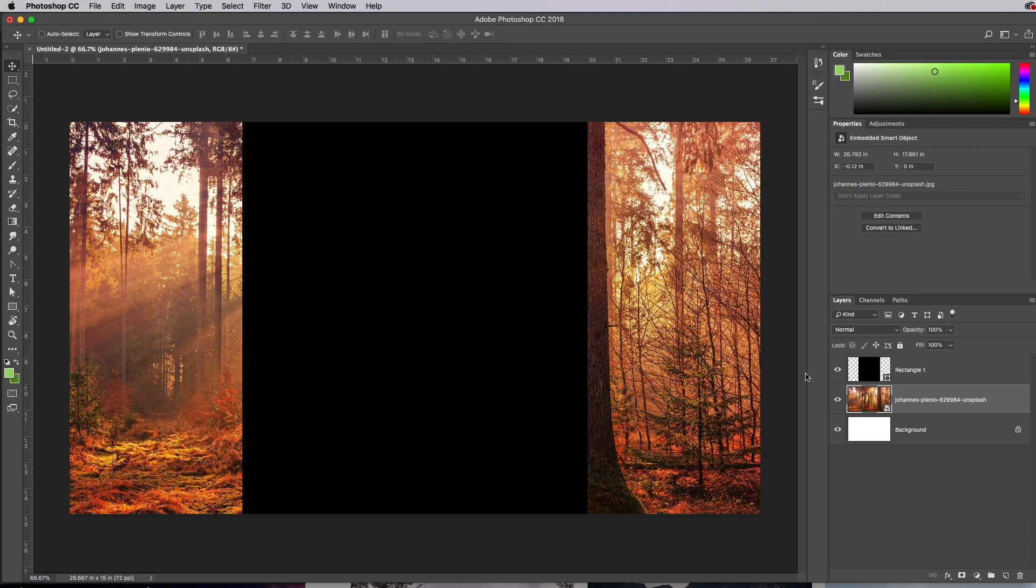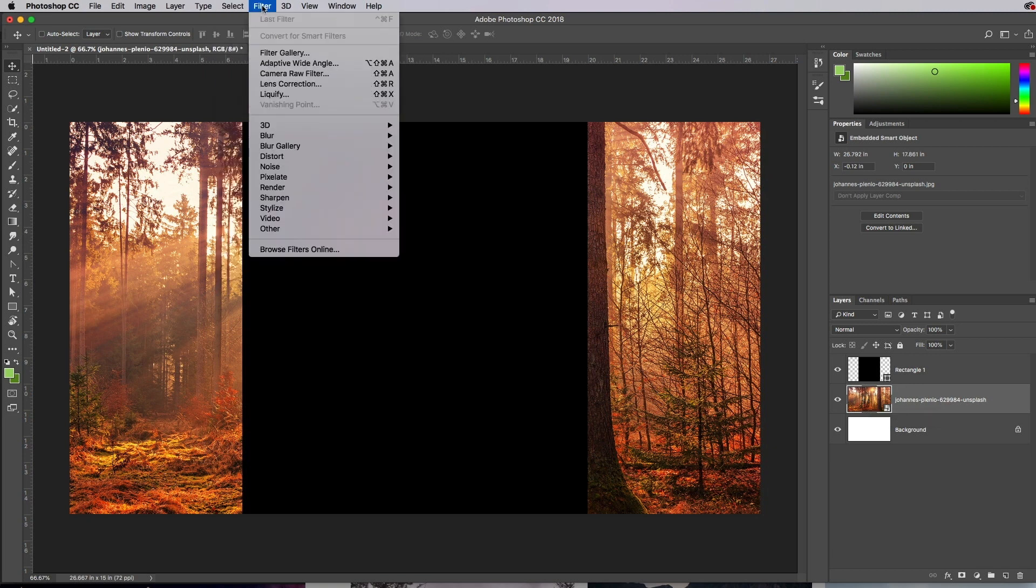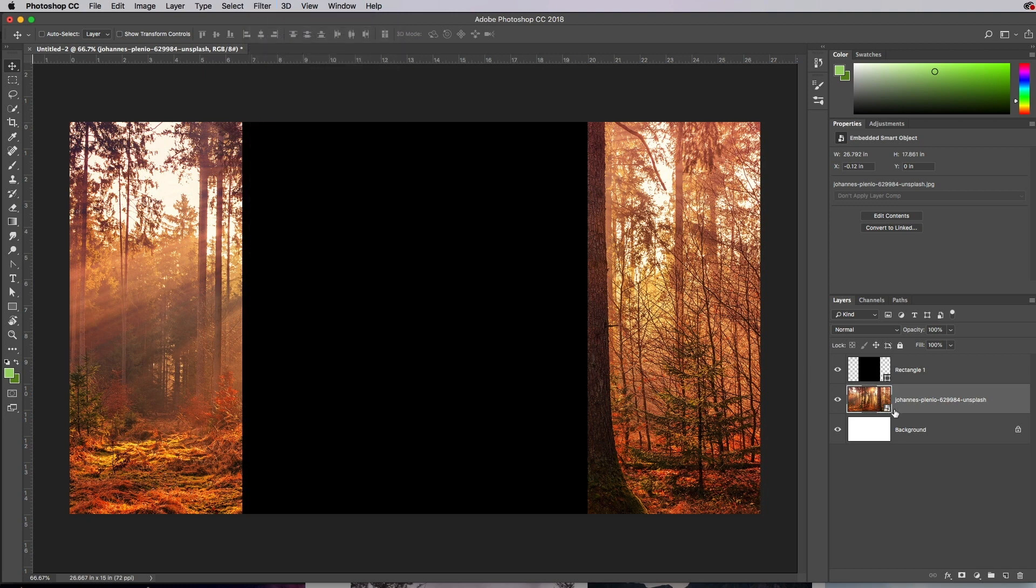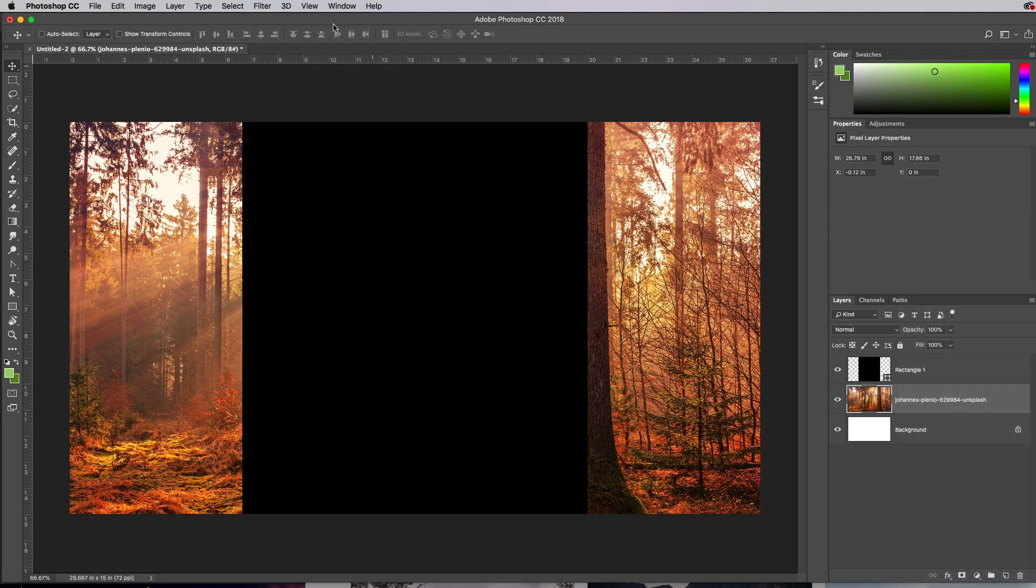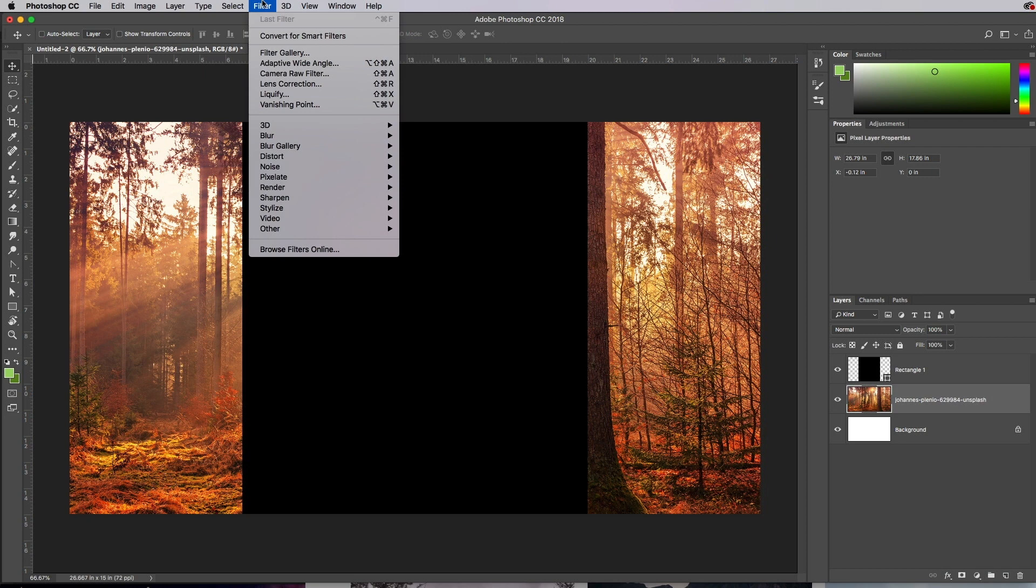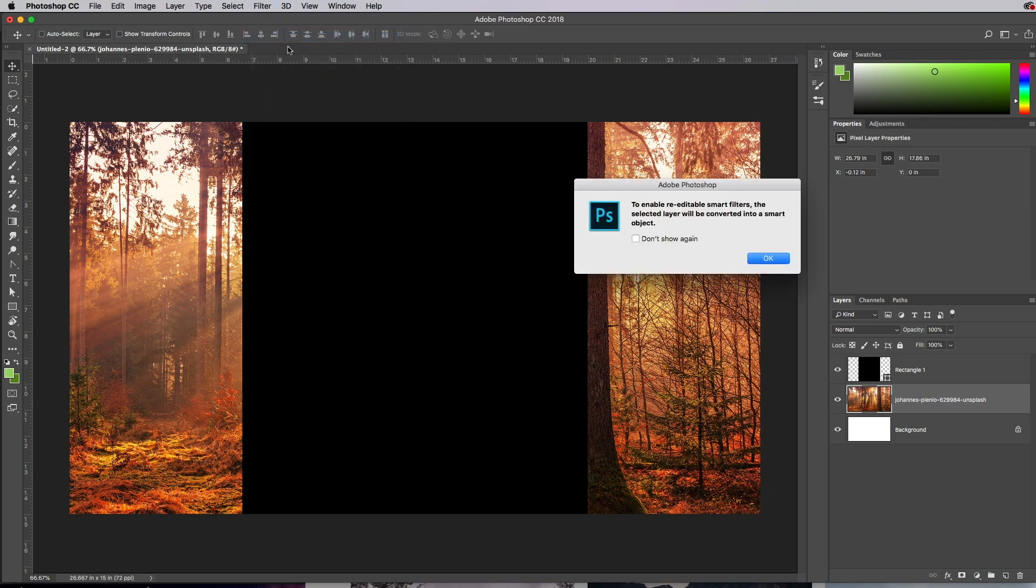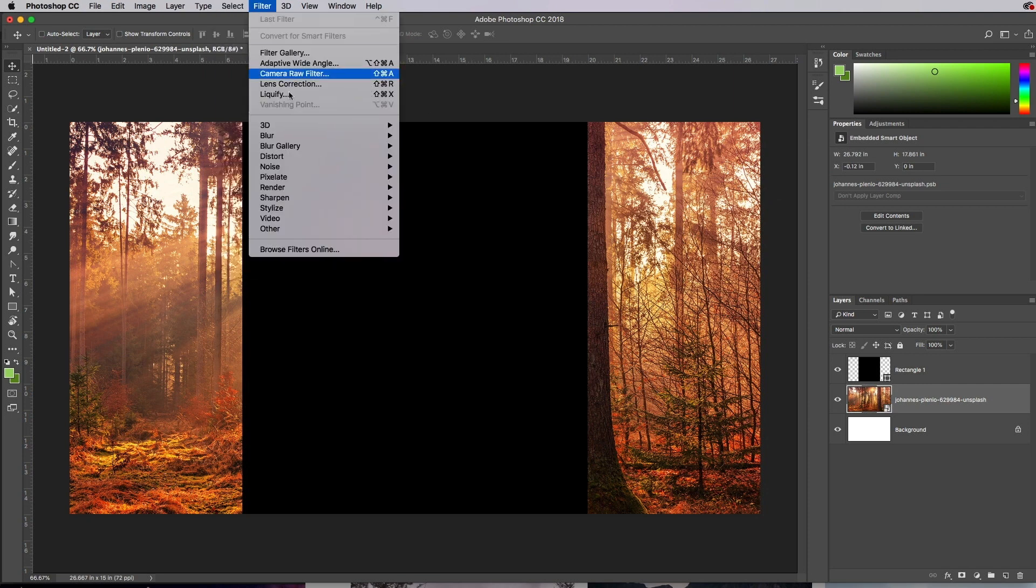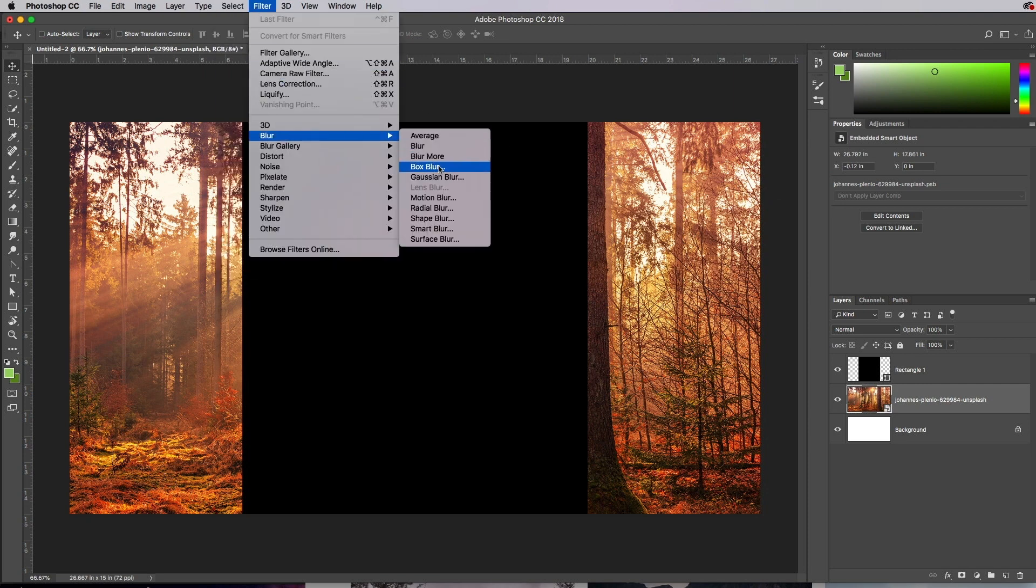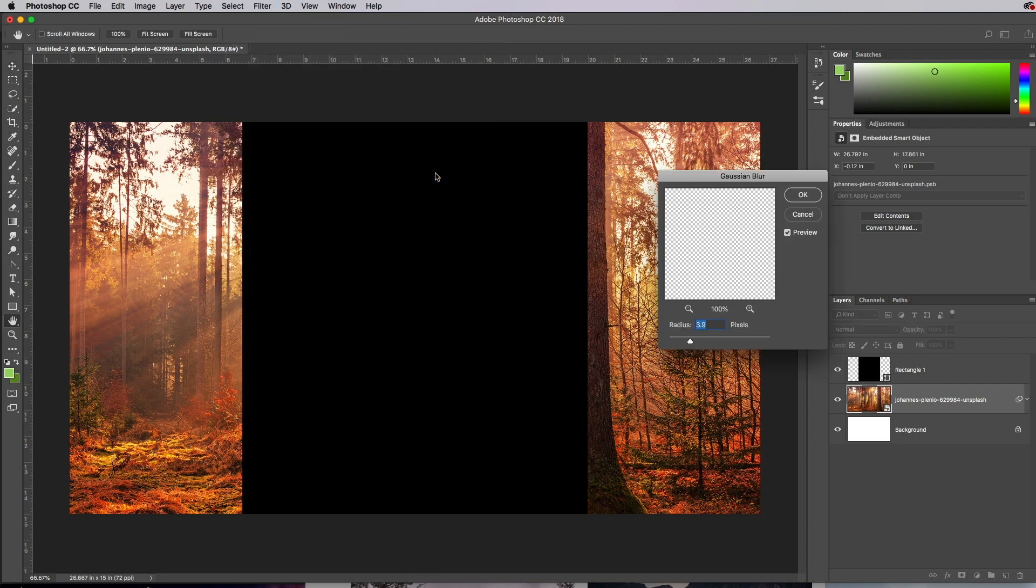Now I actually do want to blur this because I'm probably in real life going to blur it in the background. So I'm going to click on that image and go up to Filter, and see how it says Convert for Smart Filters, but you can't click on it? It's because it's a smart object, so I'll right-click on there and choose Rasterize. Now I'll go to Filter and Convert for Smart Filters, and it'll say whatever, and just click OK. And then go to Filter, Blur, Gaussian Blur.